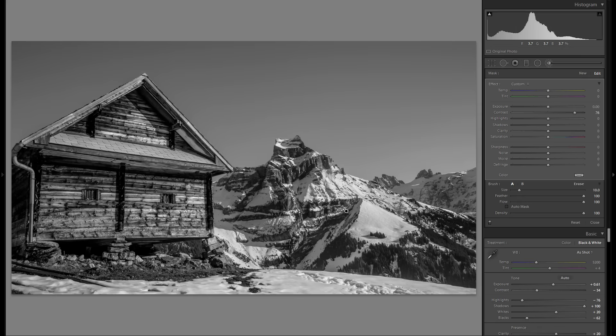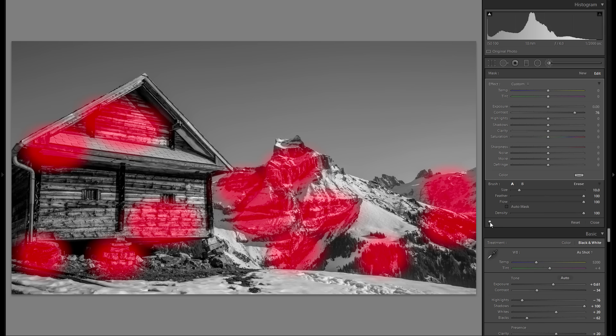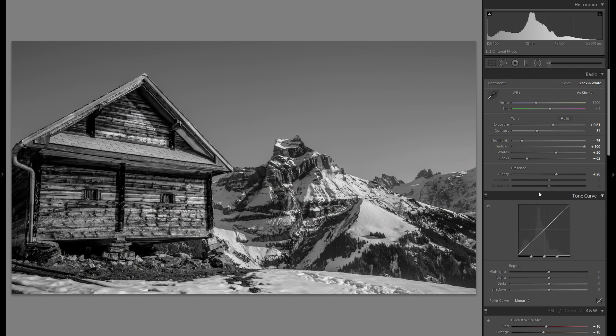You know, making every part look a little bit different. So here is before the adjustment brush of just contrast, and here's after. If I press O, you see just some spots.